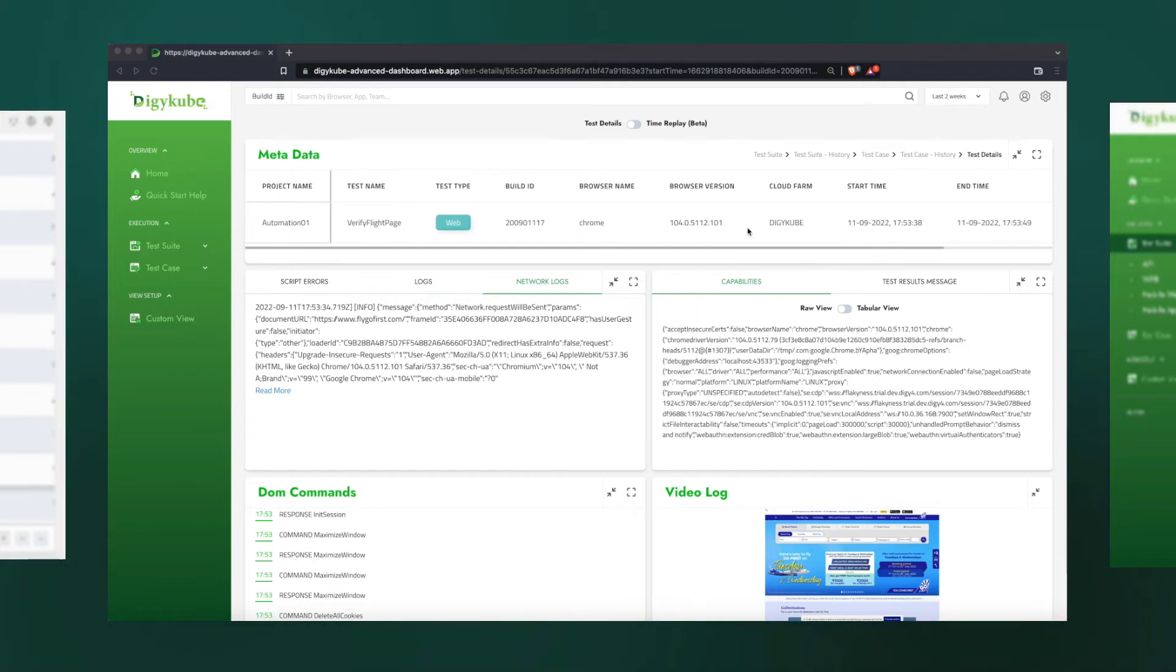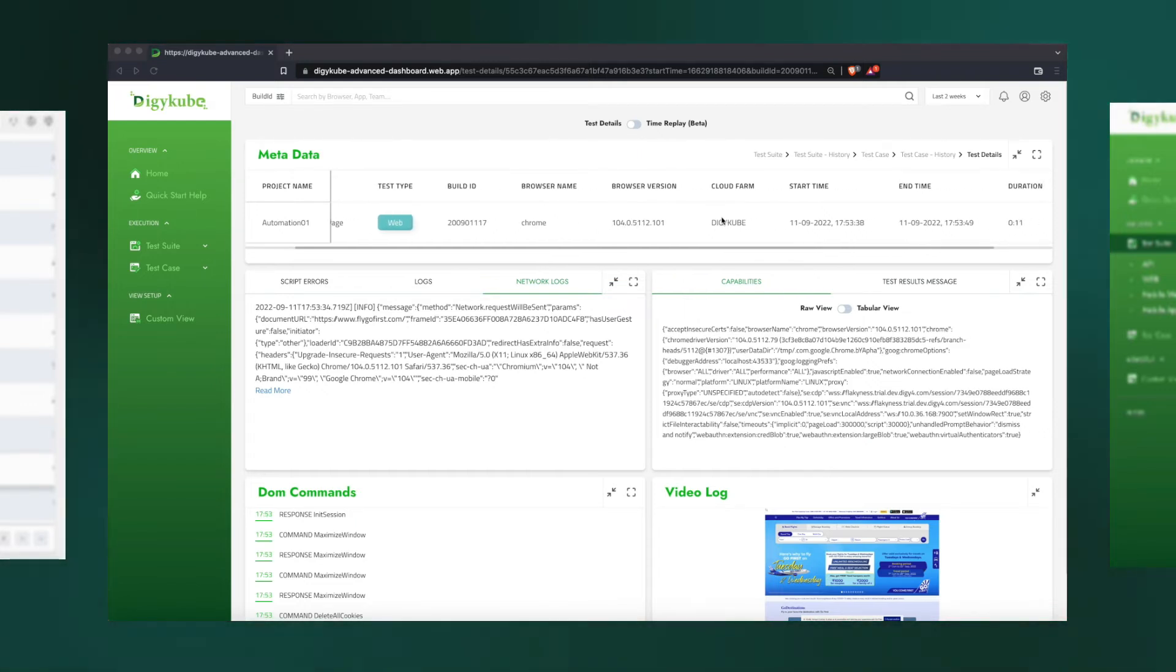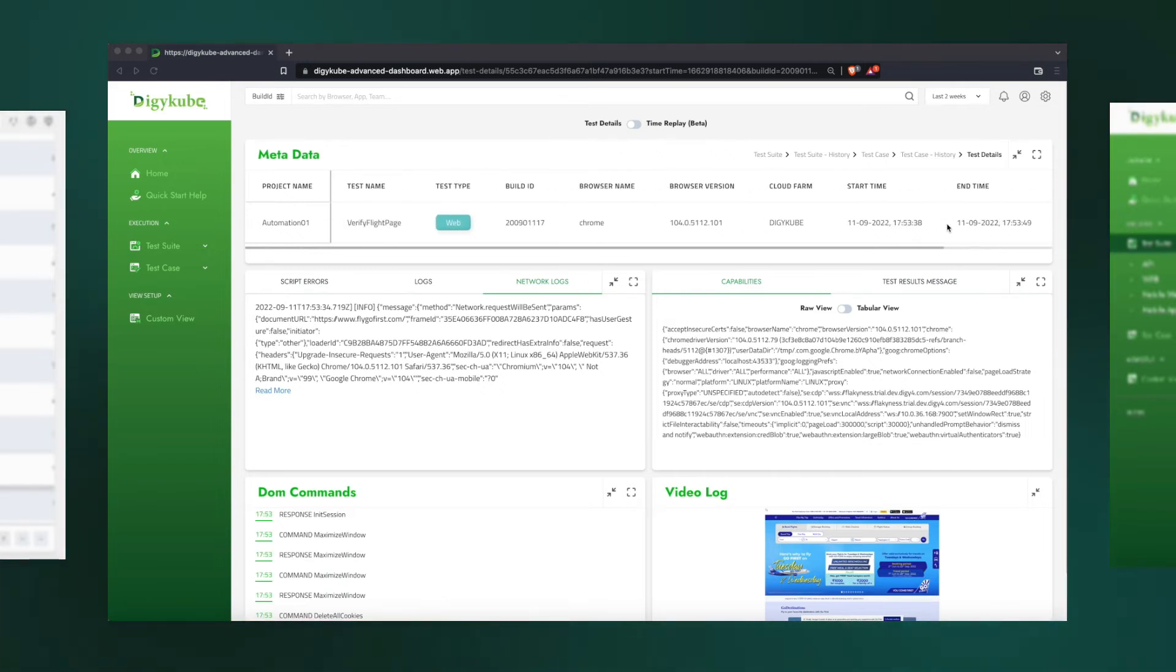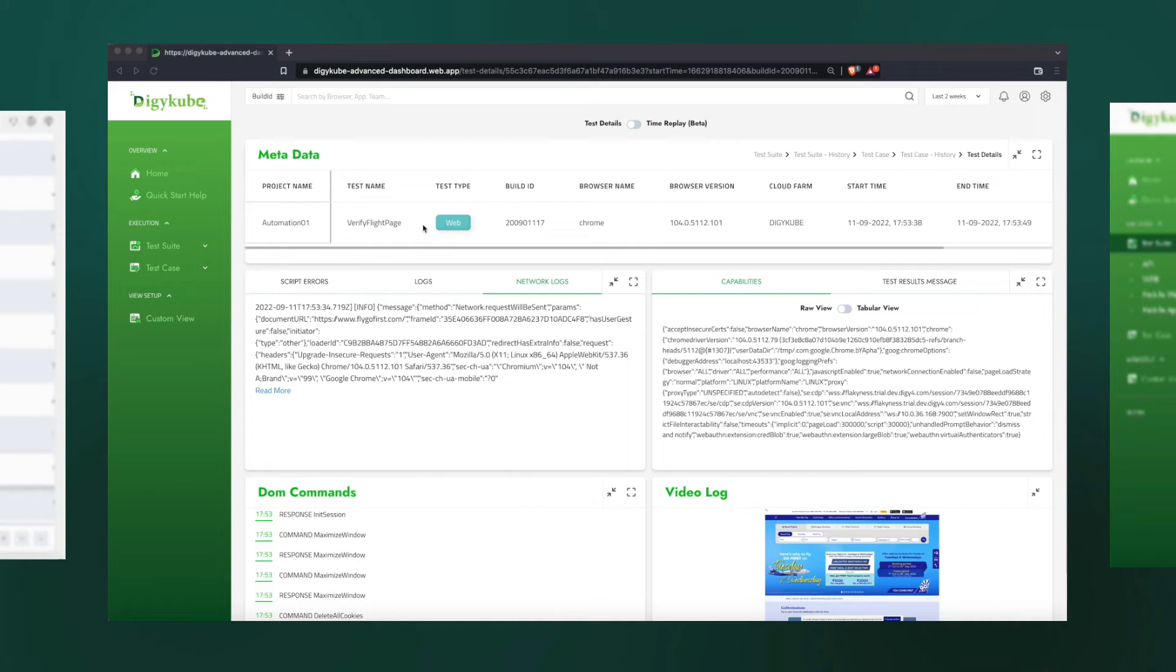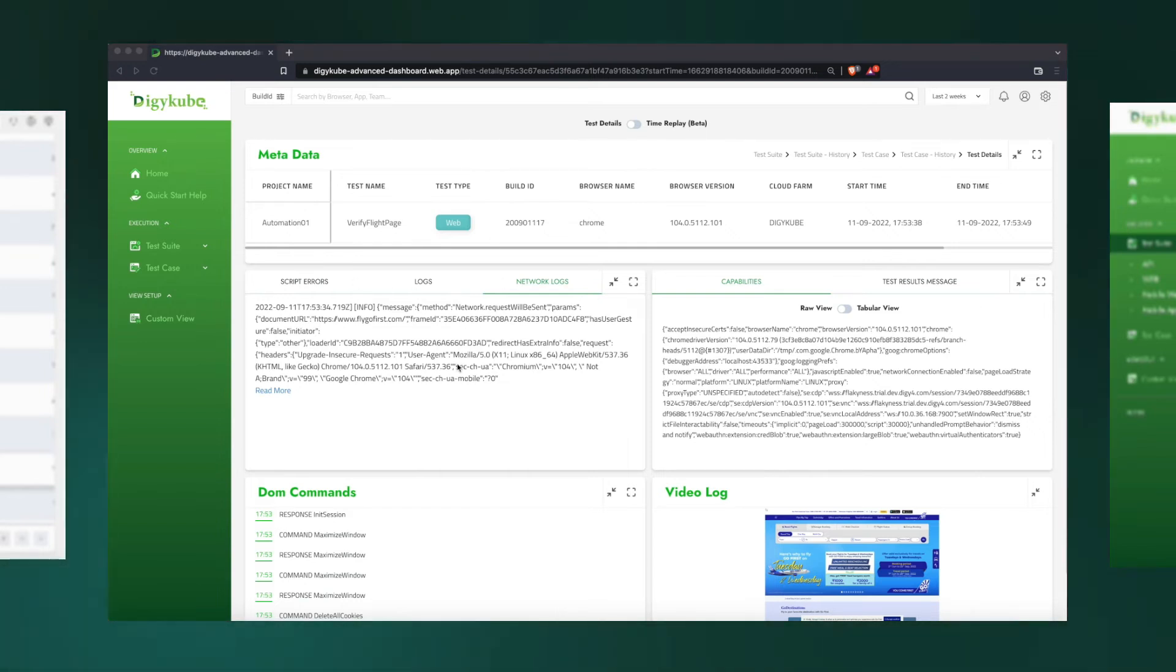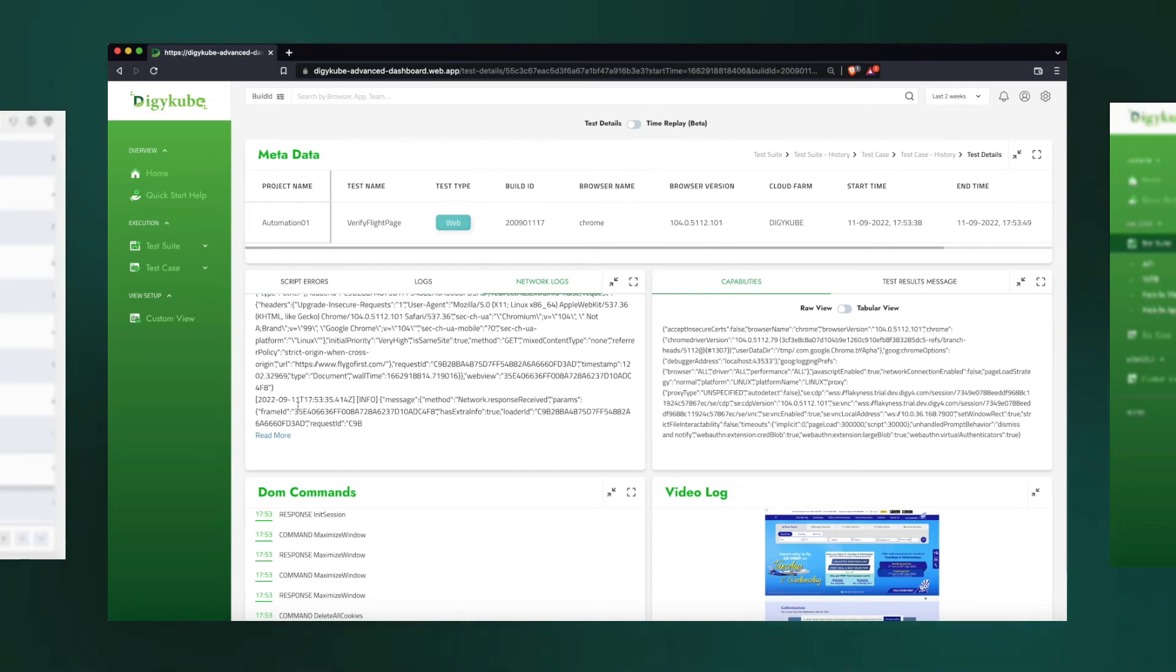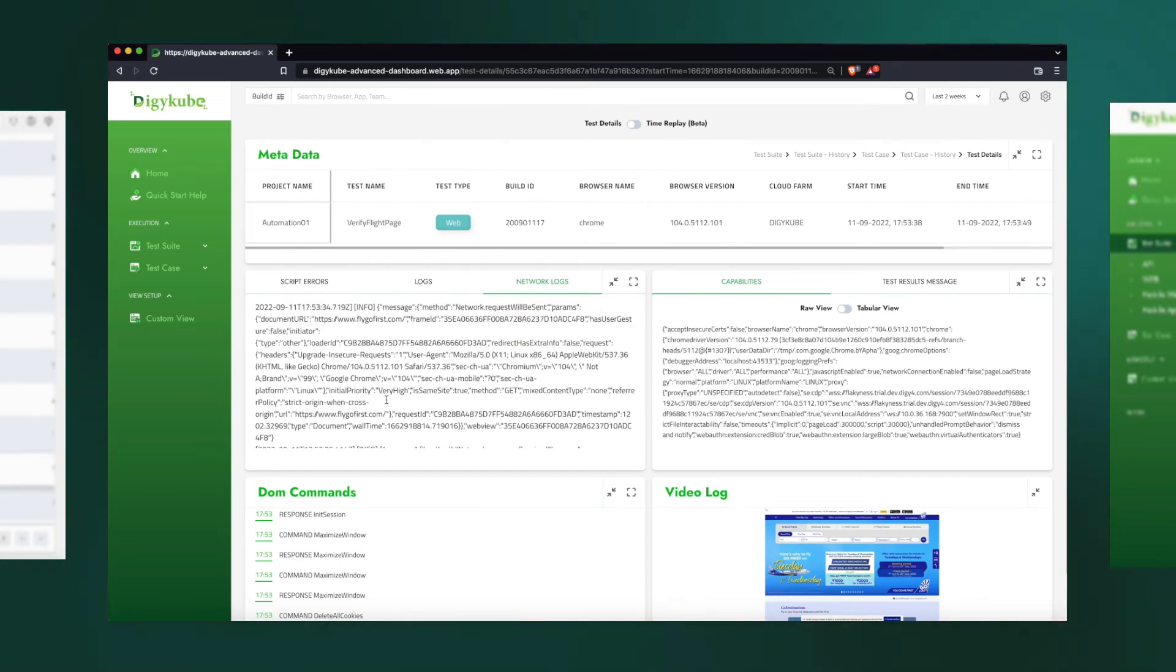This shows, for example, the metadata of the test case, how long the test case ran, and which build ran the test case and things. Also, this shows us the network log when the test was running, so we can understand or use some header parameters to look into the backend logs.